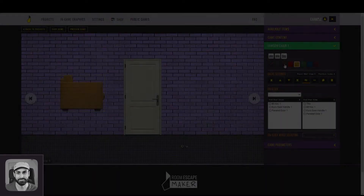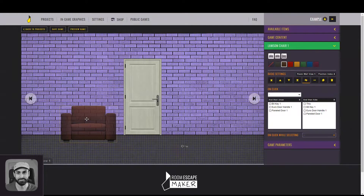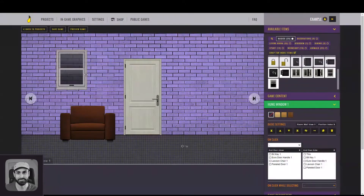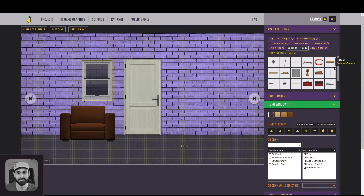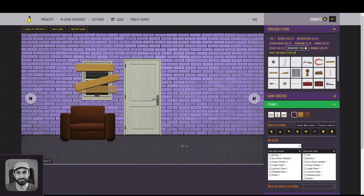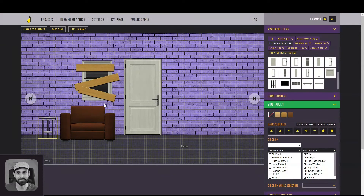Let's continue creating our game. I personally like to add some basic and decoration items first, to help me plan where my puzzles and clues will be placed. In order to keep it simple for this tutorial, I will just put a chair here, a window with some wood planks to give the impression the player is really locked in. I will also add a side table next to the chair, with a vase.